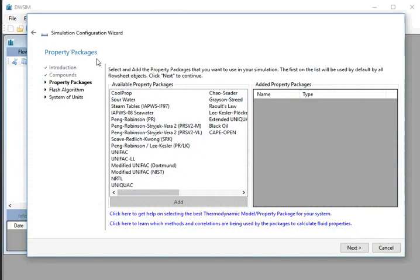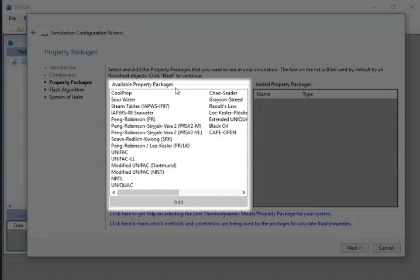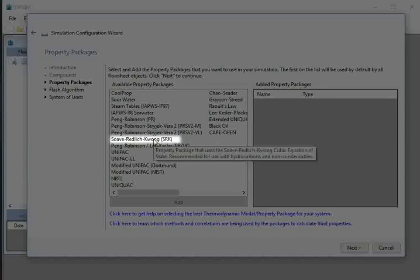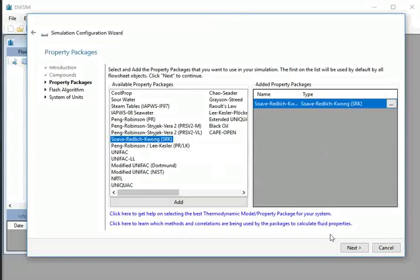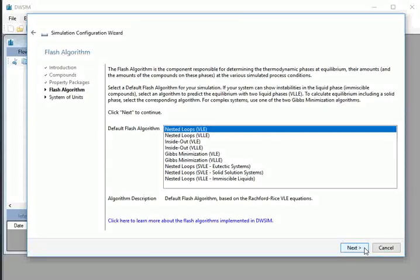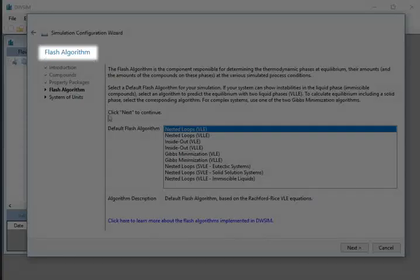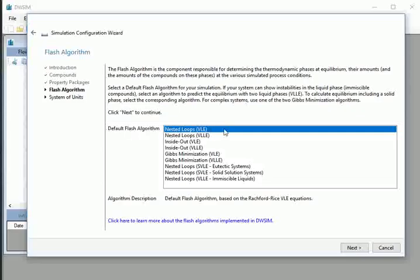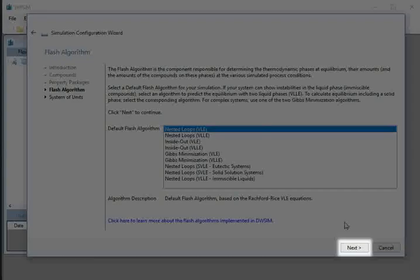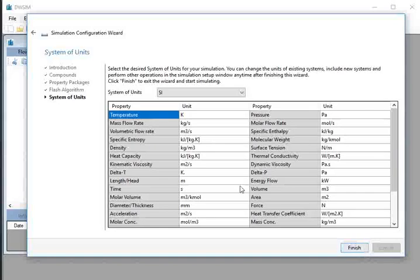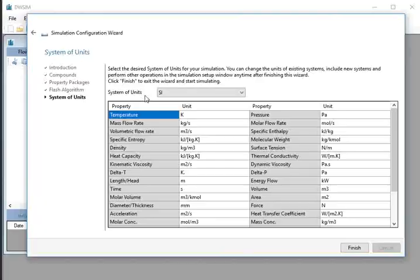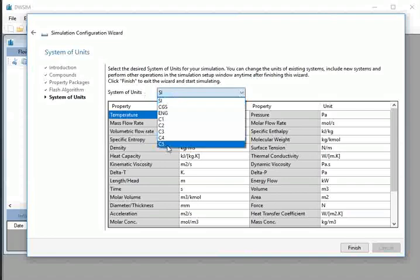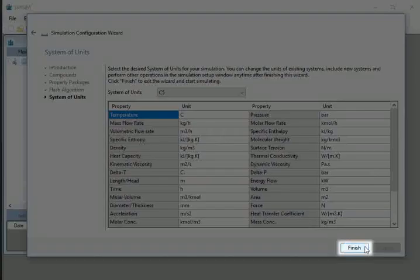The property packages tab opens. From the available property packages list, double-click on Soave-Redlich-Kwong. Then click the Next button. We are moved to a new window named Flash Algorithm. From the default Flash Algorithm, select Nested Loops VLE. Click the Next button. The next option is System of Units. Under System of Units, select SI. At the bottom, click the Finish button.